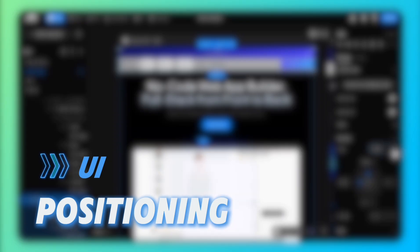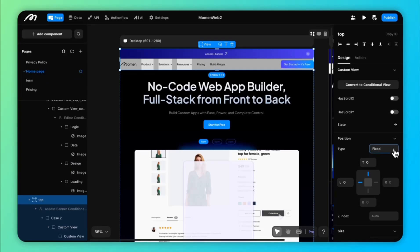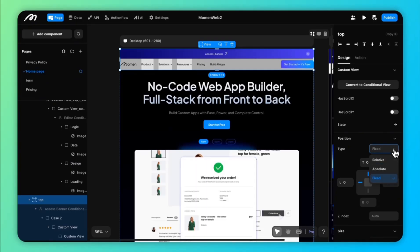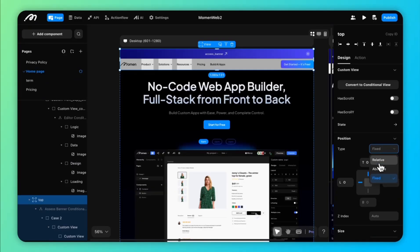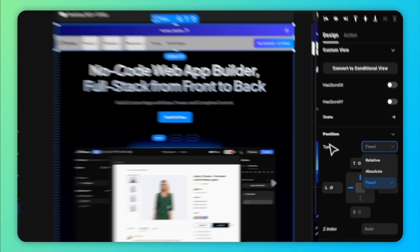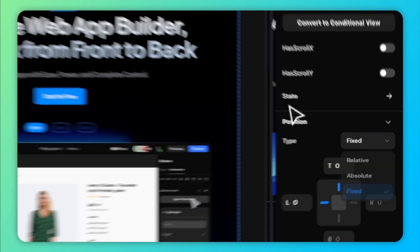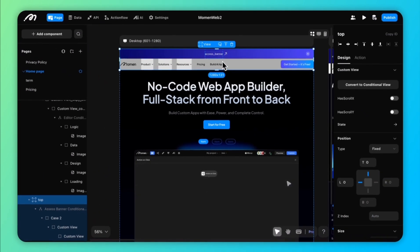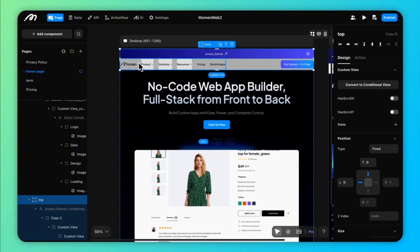First, let's go over positioning options for arranging components. Moment provides three positioning types: relative positioning, absolute positioning, and fixed positioning.